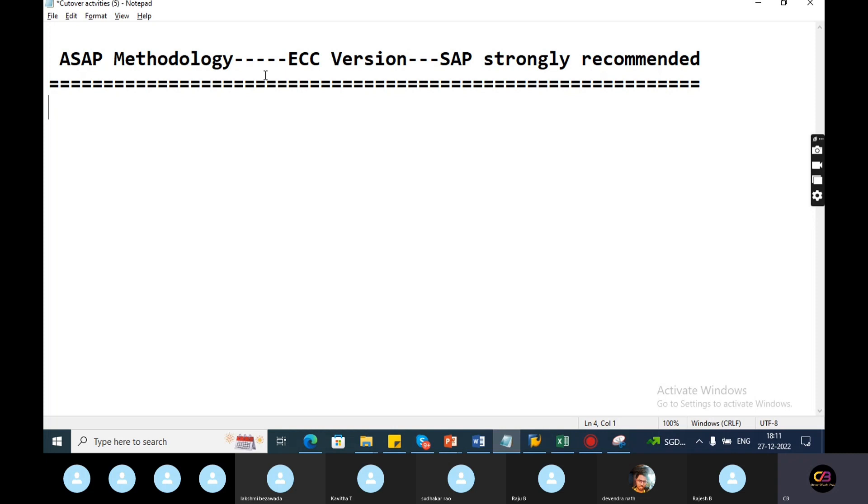The focus is very important. This is the update you can see. S4 HANA methodology is now active. We will discuss the Activate methodology for S4 HANA.